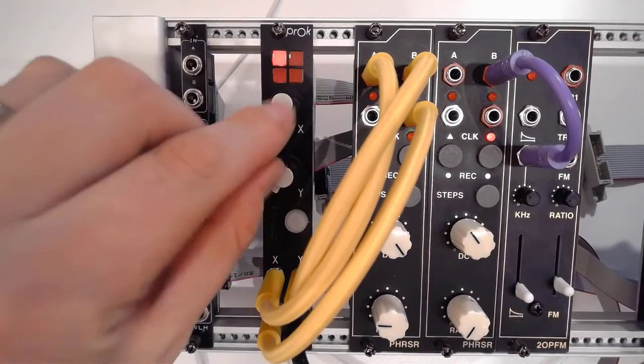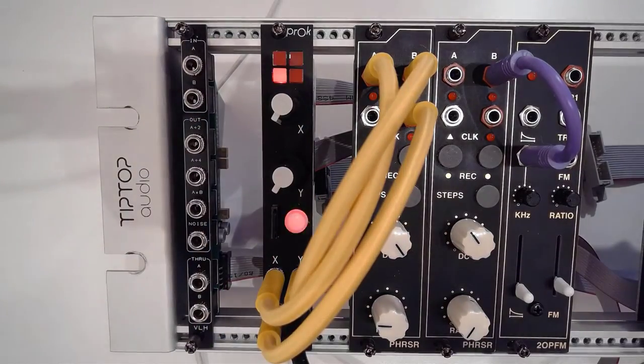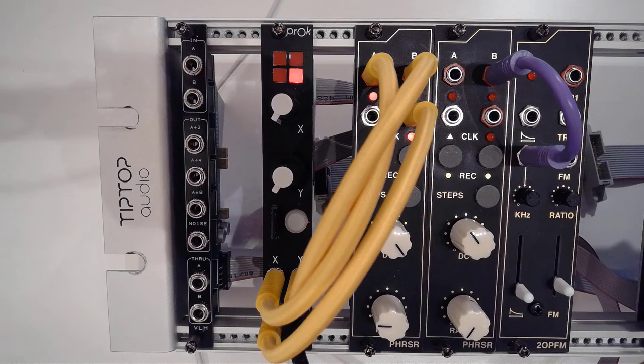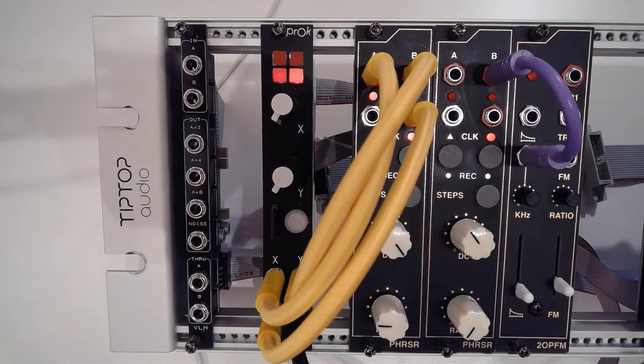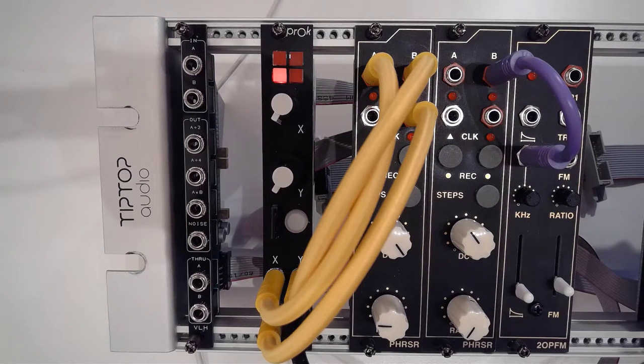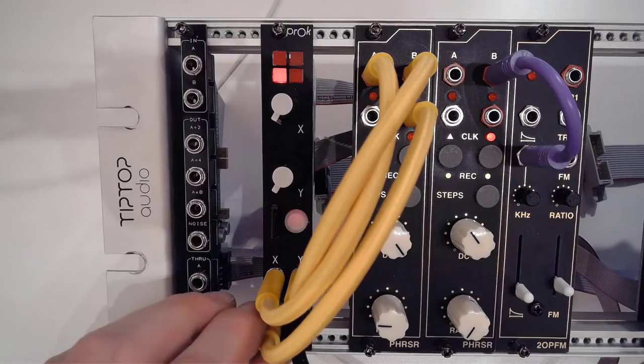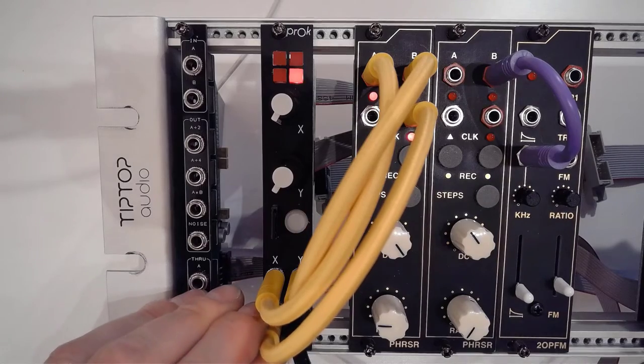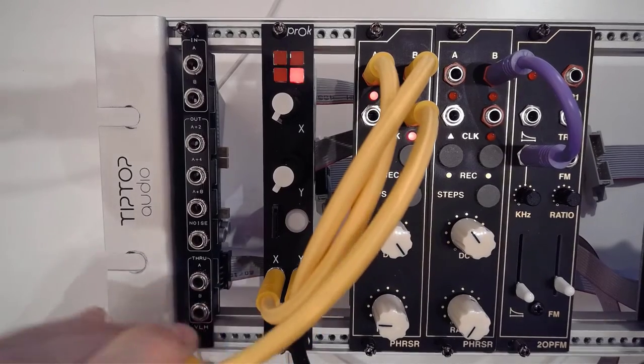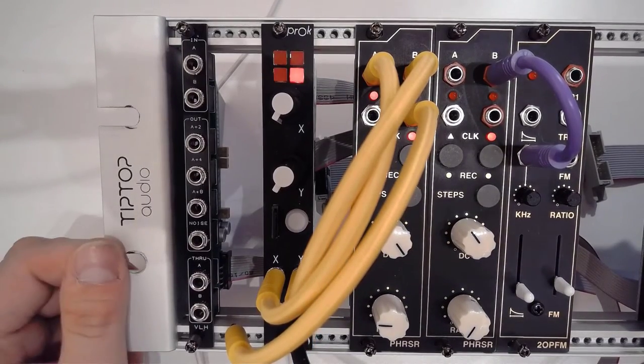You can use these as offsets of course. So that's the first thing I want to show you, just how to work with a PROC drum module.